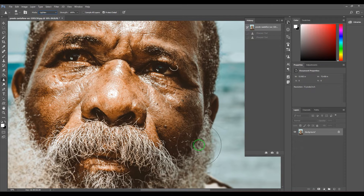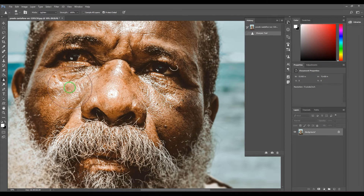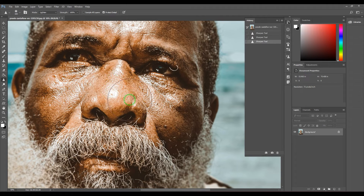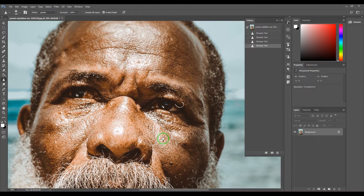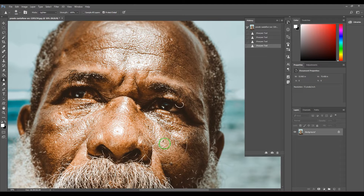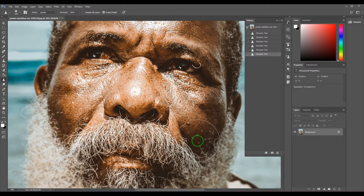You can also choose Lighten, which is the opposite — the bright part of the picture becomes more sharp. It looks very nice. For example, if you want to show the skin looking more oily and shiny, you could use the Lighten mode.